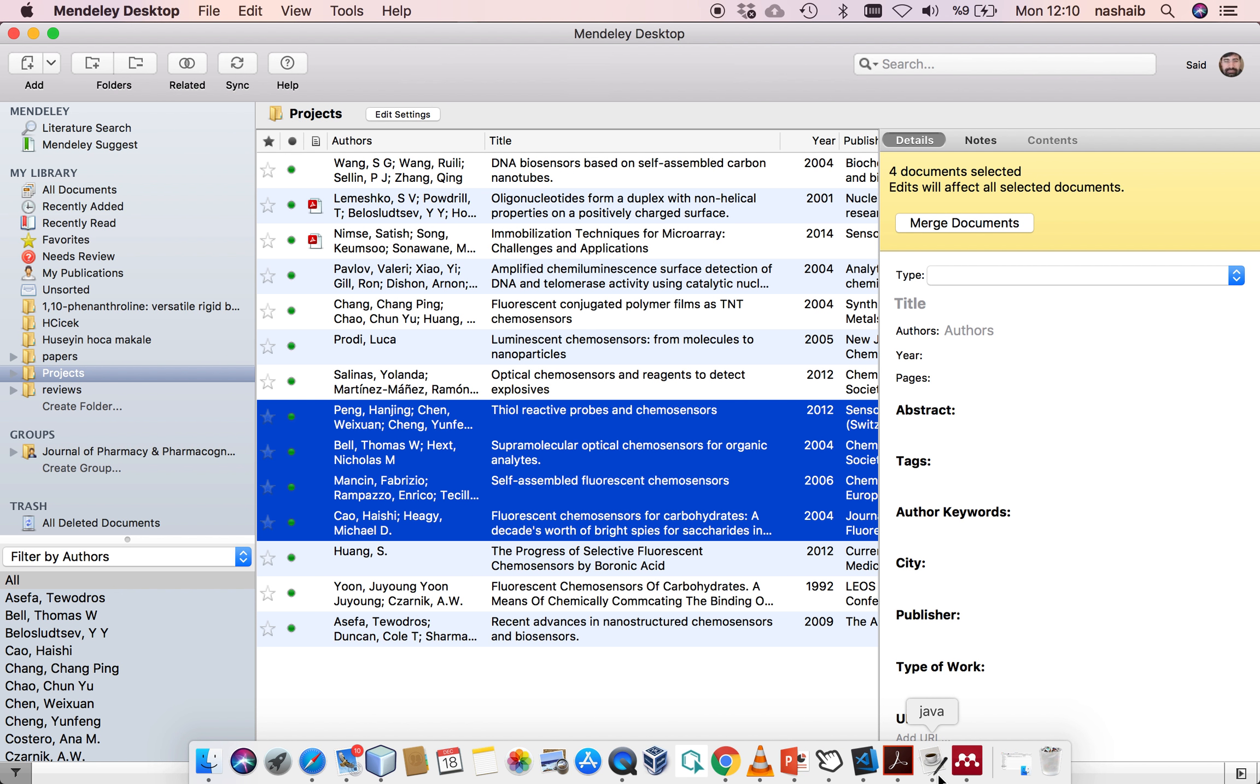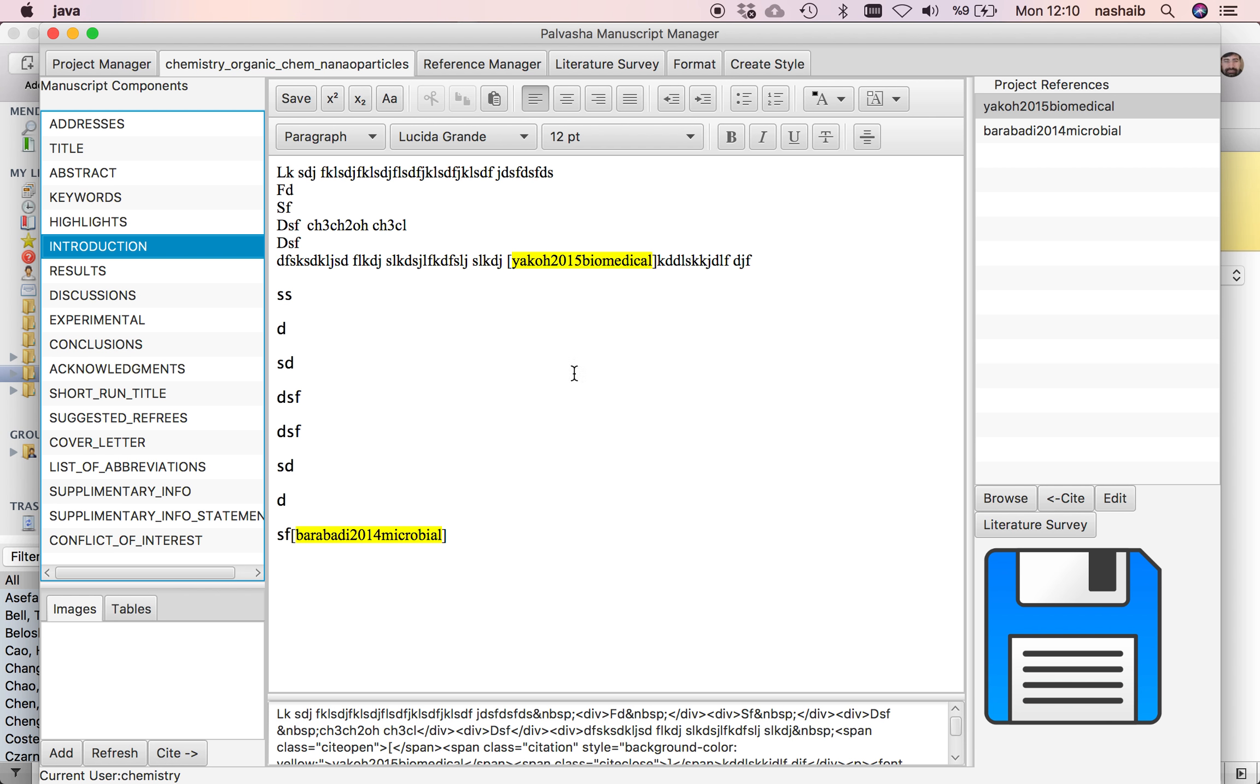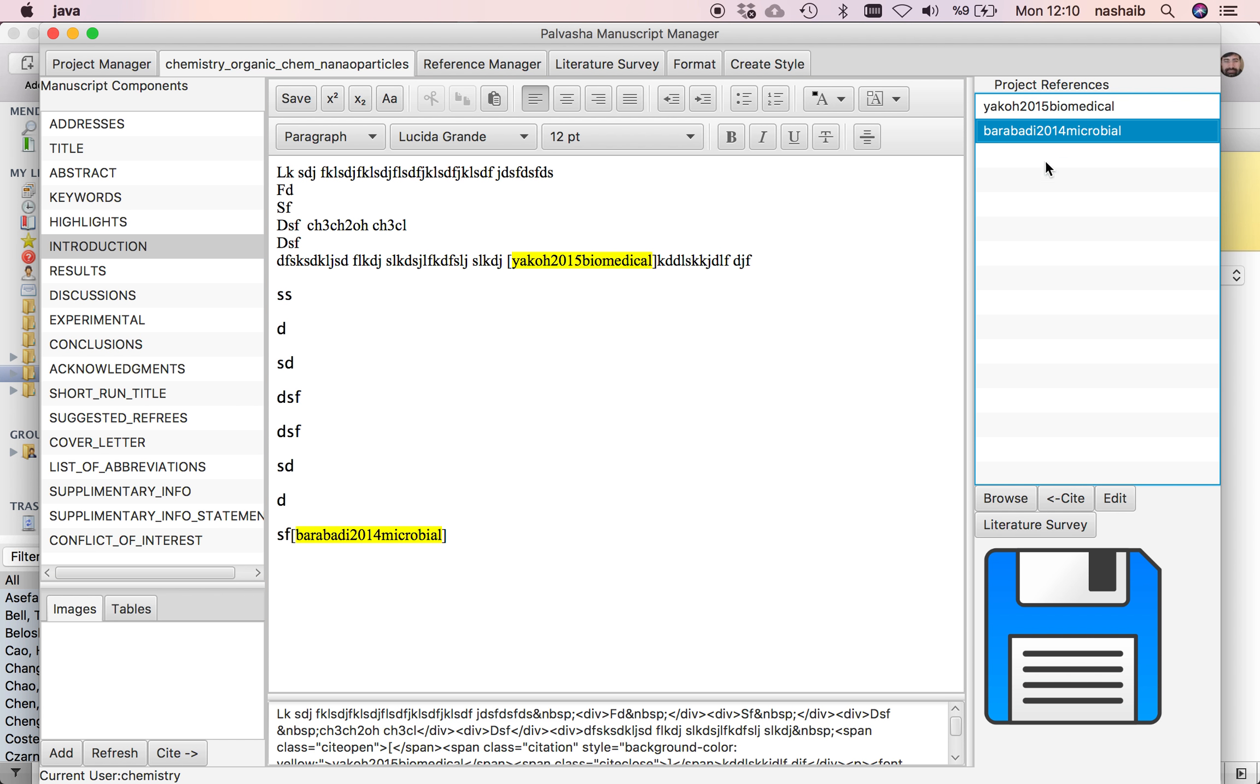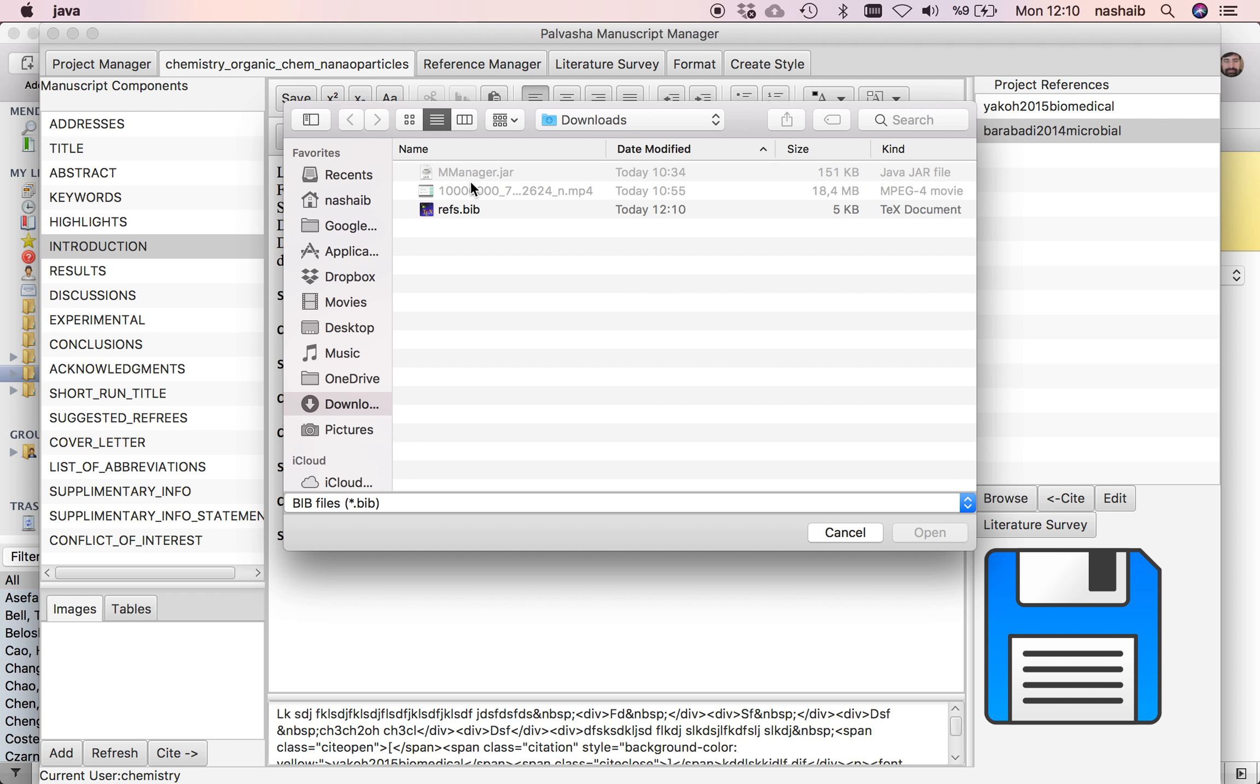Now go to the manuscript manager, select my BIB file, and click open.